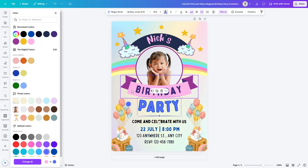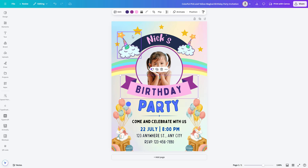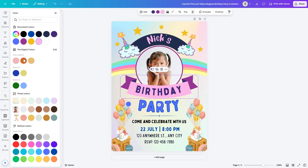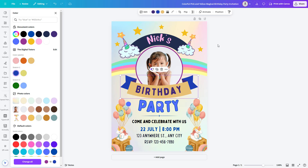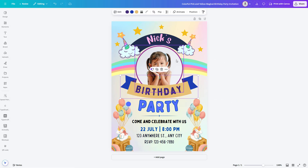Now let's change up the color of some elements to something bright and happy. Click on elements and pick a new color. Let's go for a yellow and blue shade for the happy birthday vibe. You can also change the color of the text and other elements to match the theme of your party.